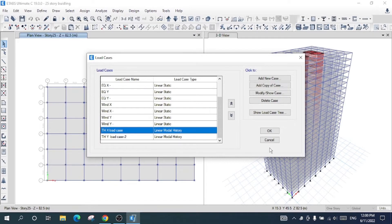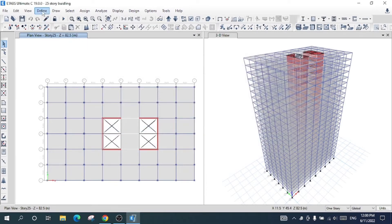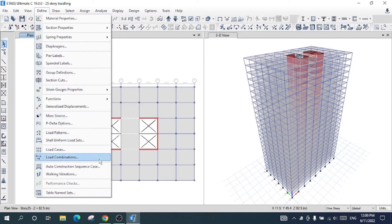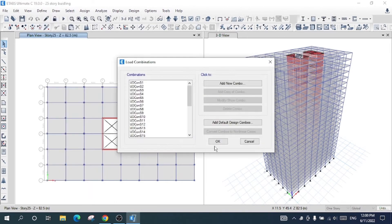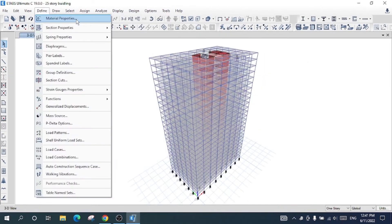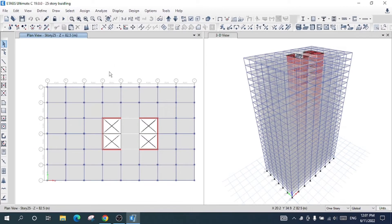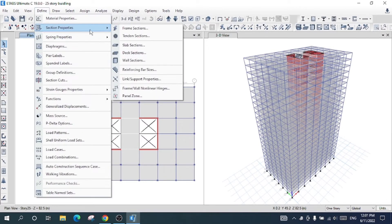I have defined everything here — the load combinations as well. Please do not forget: if you want to know more about this 25-story building structure, watch the other tutorial, the link for which is in the description box.